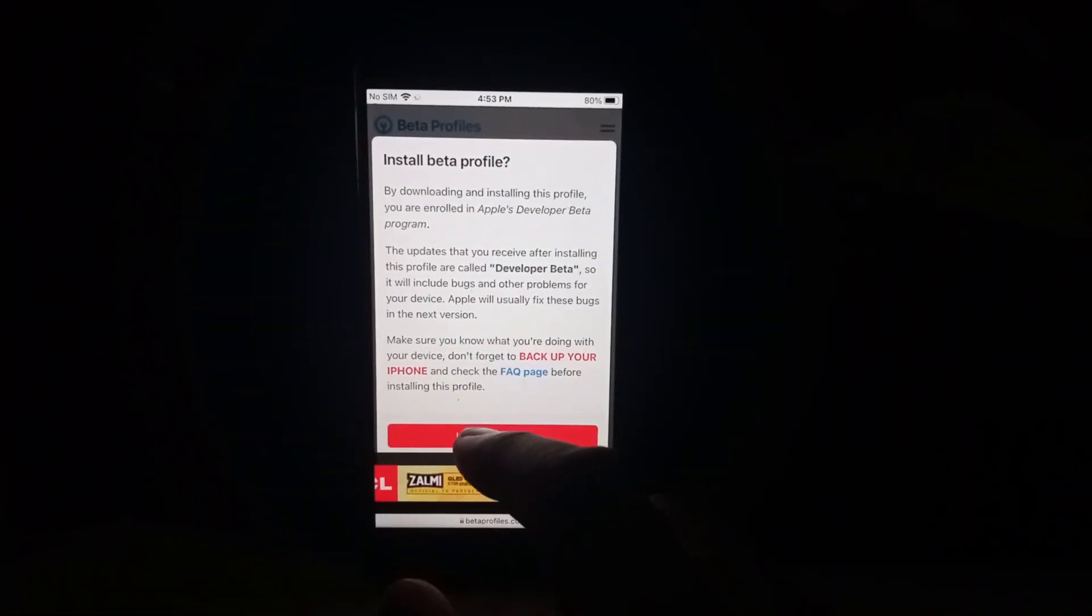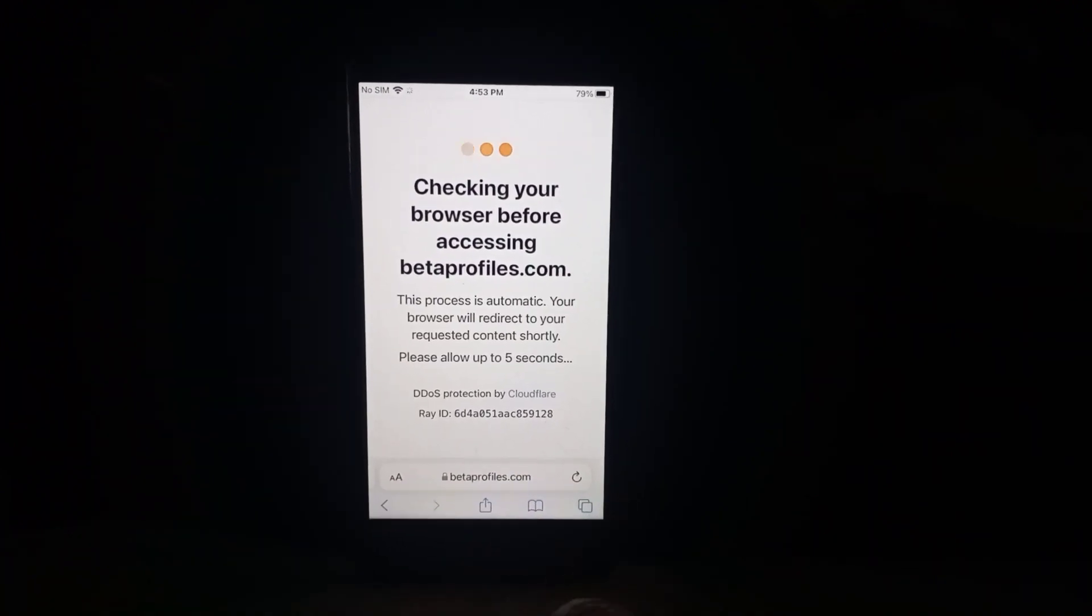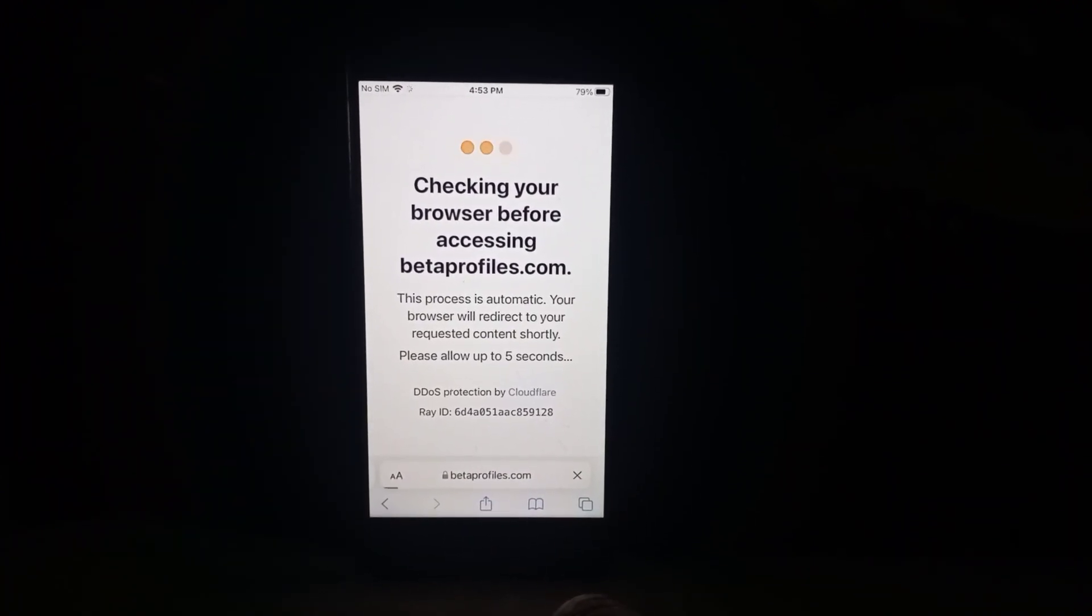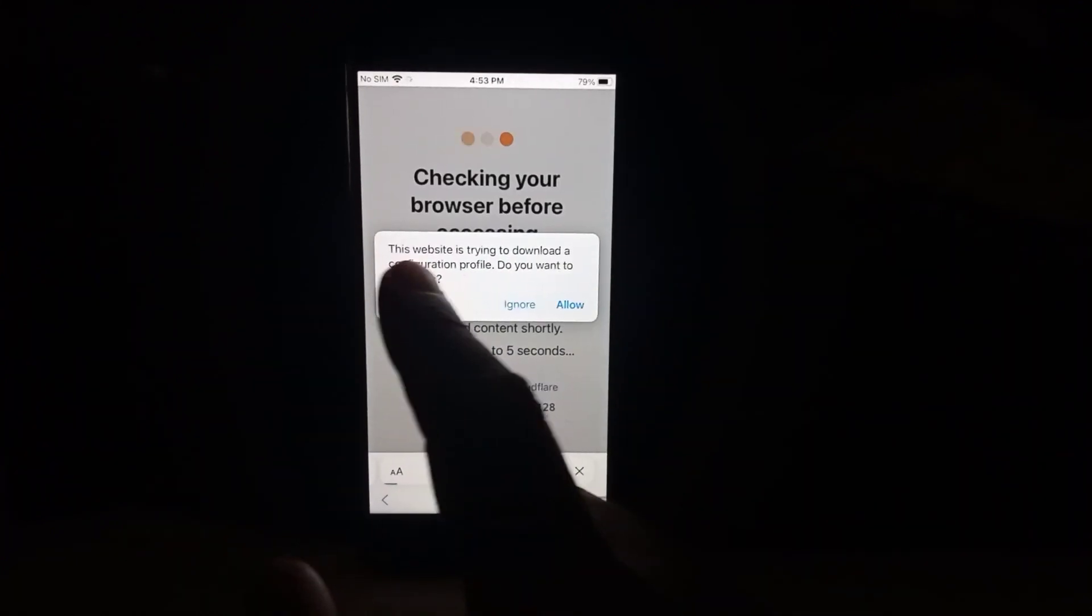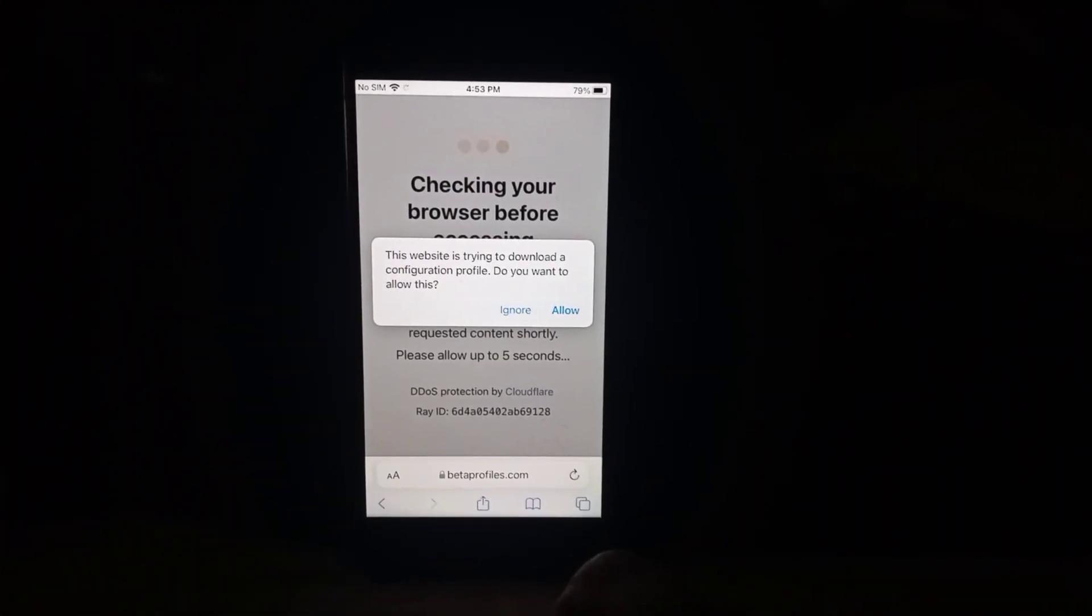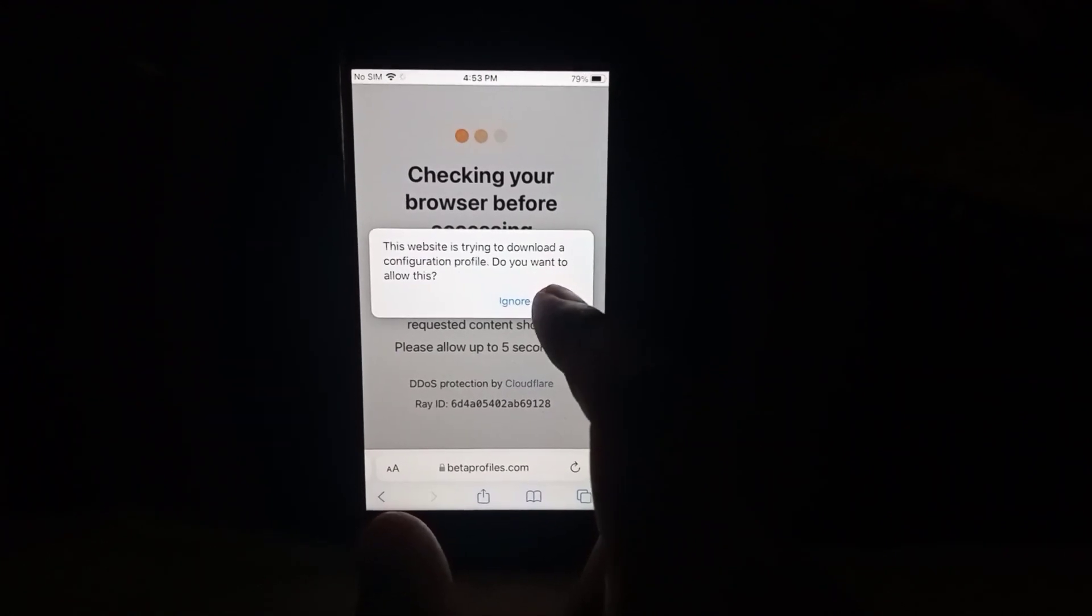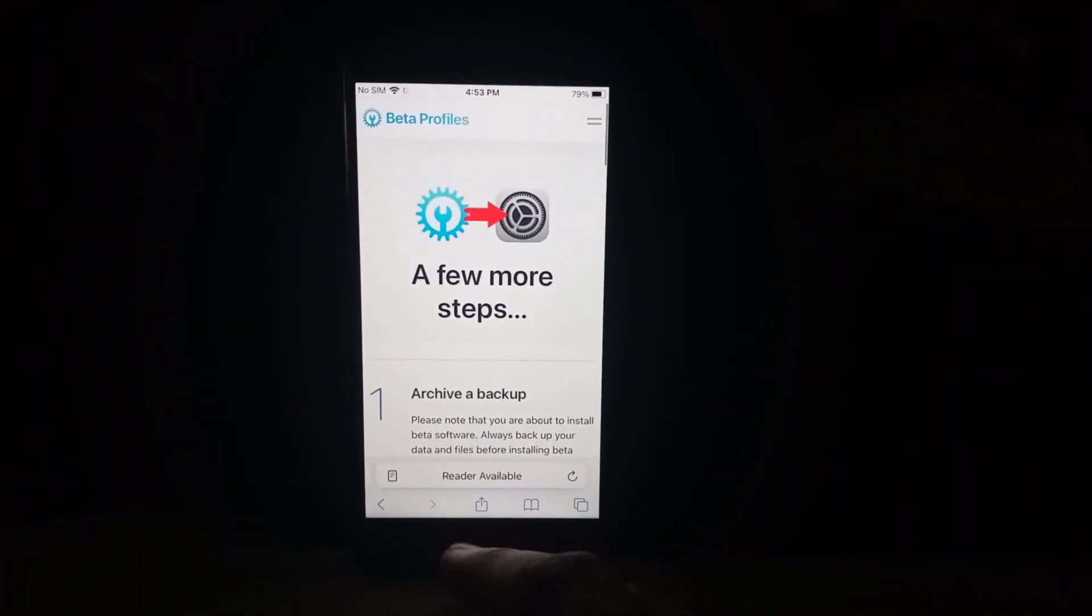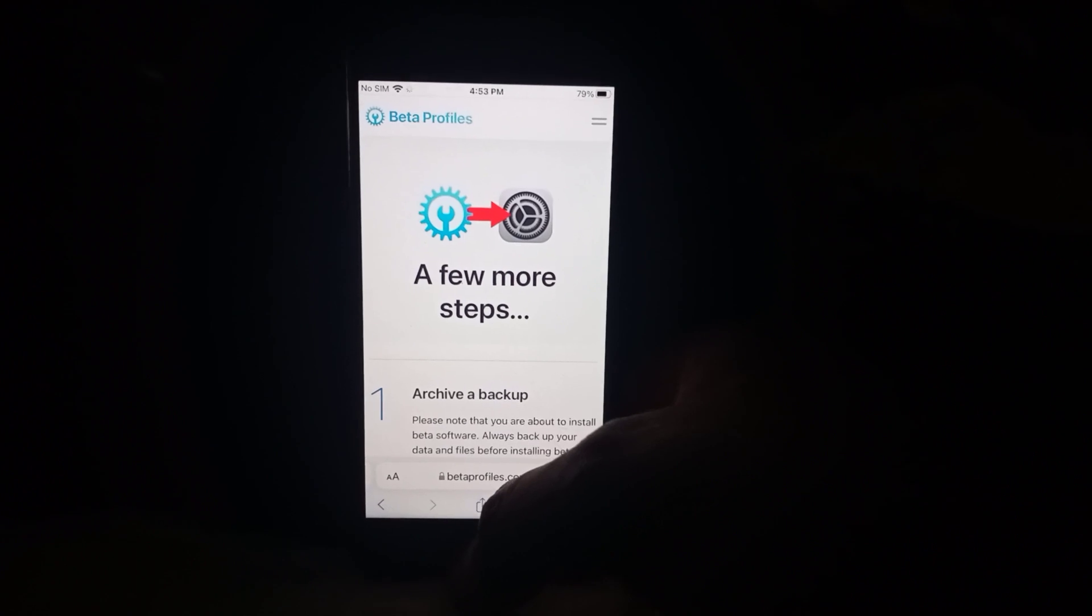Tap on install anyway and wait for a moment. Now you can see this website is trying to download your configuration profile. Do you want to allow this? Just tap on allow, tap on close. Now go back.